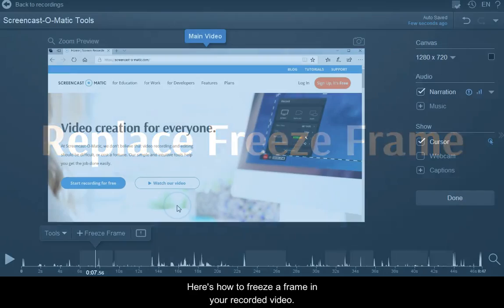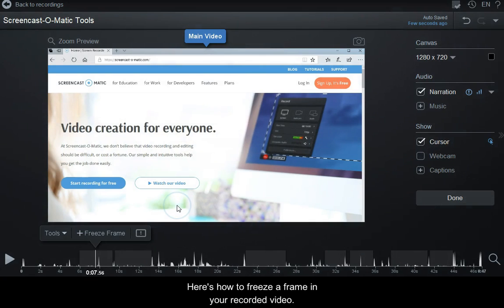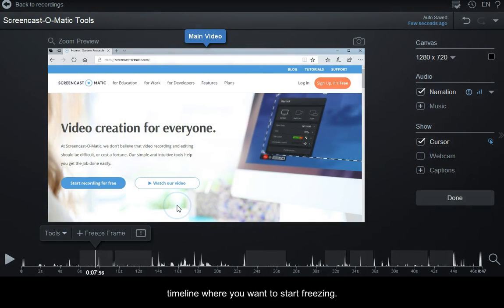Here's how to freeze a frame in your recorded video. First, go to the point on your timeline where you want to start freezing.